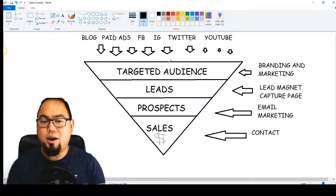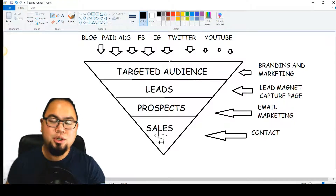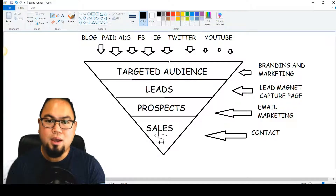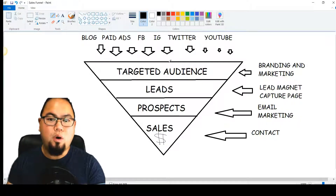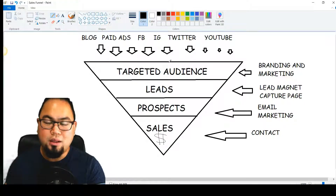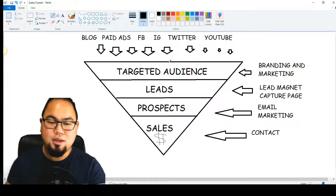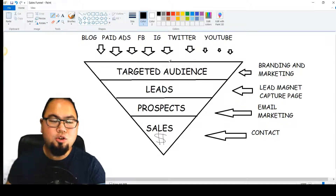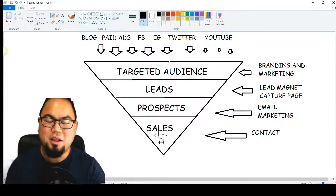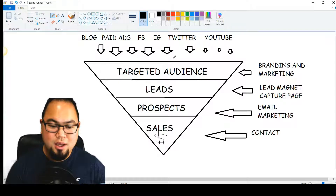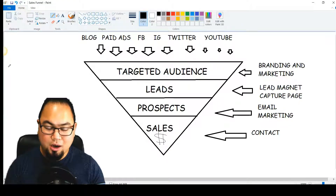First, you need your targeted audience. If you're in the make-money-online niche, your target audience are people who are looking to make money online. If you're in weight loss, your audience are people looking to lose weight. If you have a dog training program, same idea — tons of niches out there. But you have to narrow down your target audience and be very specific about who you want as a customer. You don't want everybody — that doesn't work.